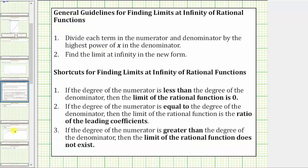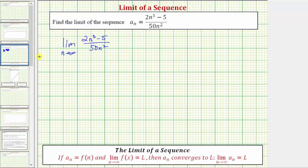The general guideline for determining limits at infinity of rational functions is: step one, divide each term in the numerator and denominator by the highest power of x in the denominator — or in our case, the highest power of n in the denominator — and then find the limit at infinity in the new form. Because the highest power of n in the denominator is n squared, we'll divide each term by n squared.